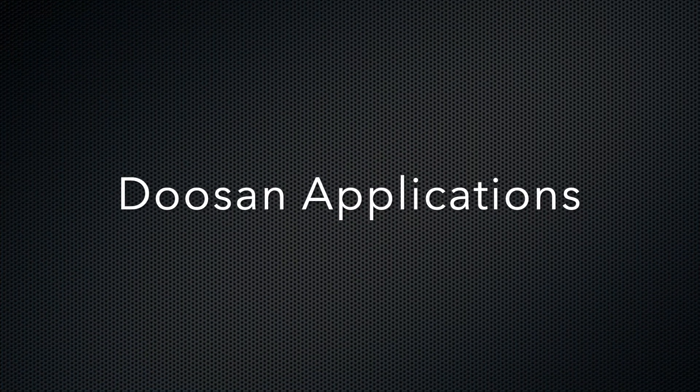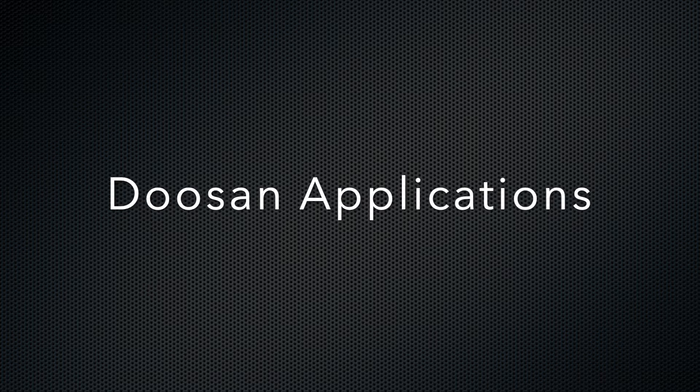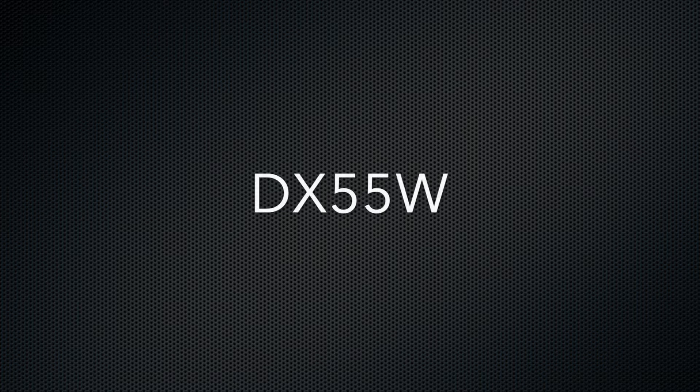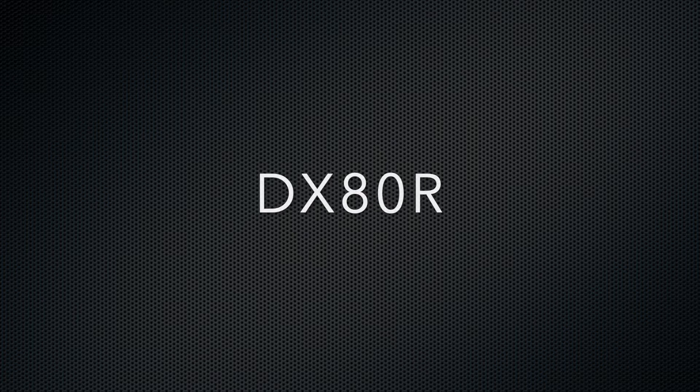The Doosan applications for the 4TNV98 are the D20S-5, D30S-5, DX55, DX55W, DX60R, and DX80R models.